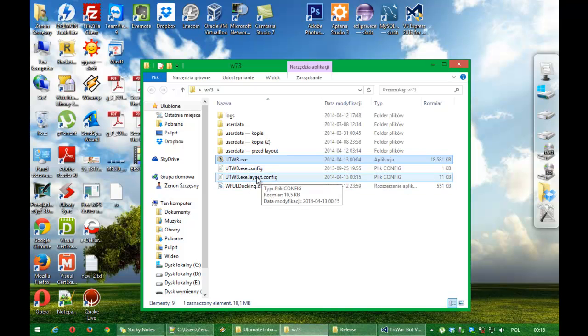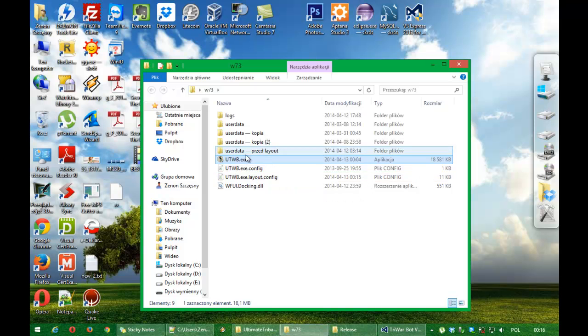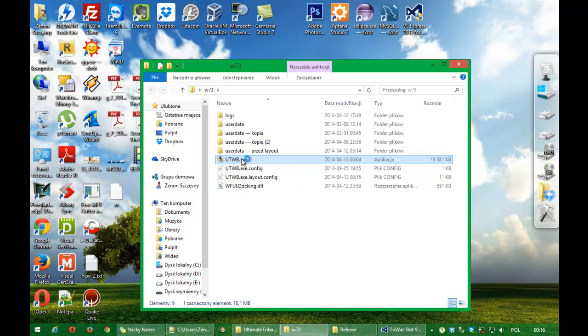Default layout configuration file is in the Bot Package. This package you can download from the Bot site.